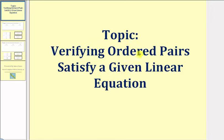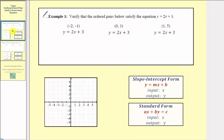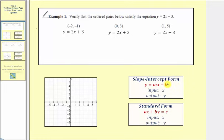Welcome to a lesson on verifying ordered pairs satisfy a given linear equation. In example one, we're asked to verify that the ordered pairs below satisfy the equation y equals two x plus three. Y equals two x plus three is a linear equation in two variables — specifically a linear equation in slope-intercept form, or the form y equals mx plus b.